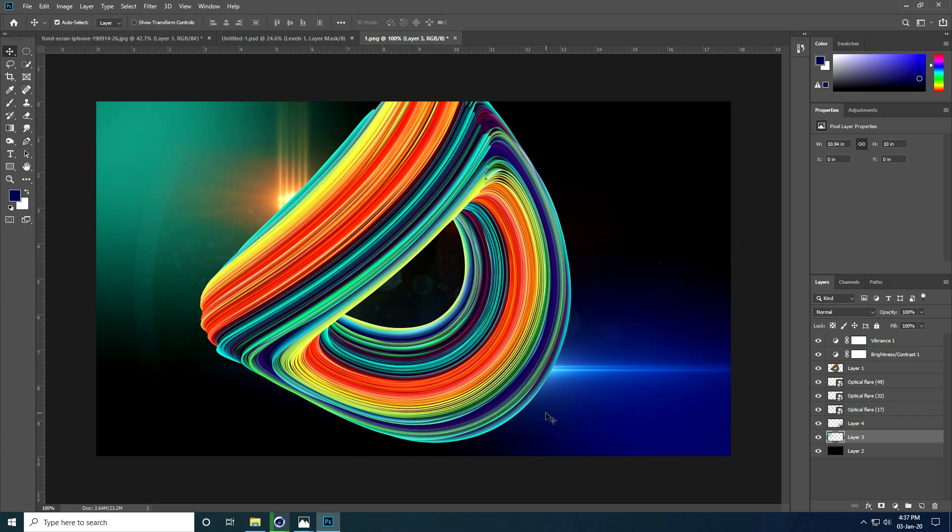That's it — my abstract shape effect is complete. If you like this video please share and subscribe to my YouTube channel. Thank you guys!